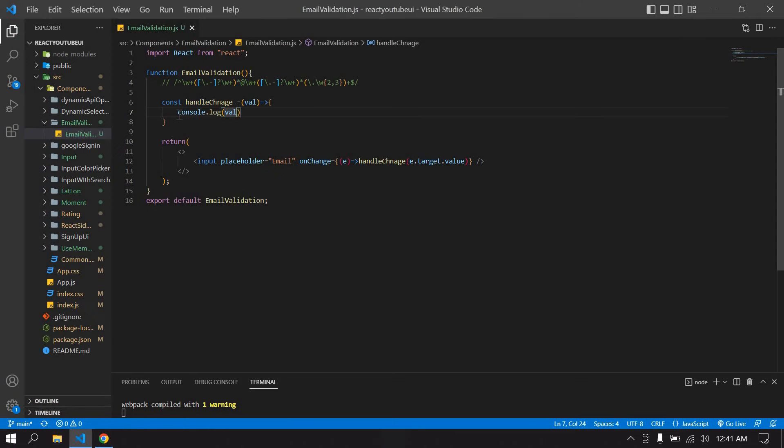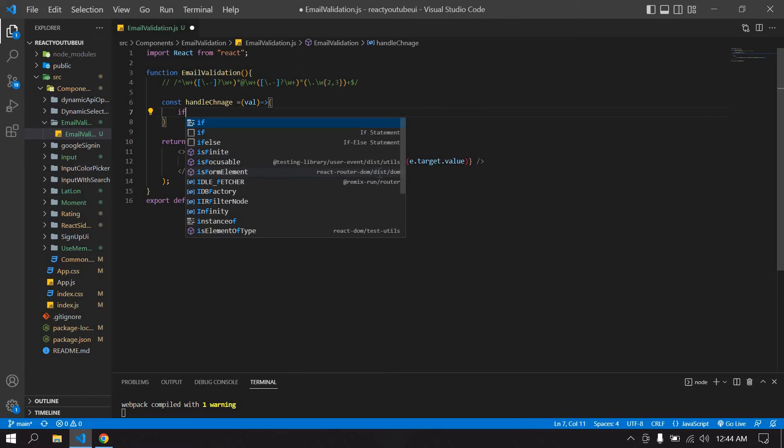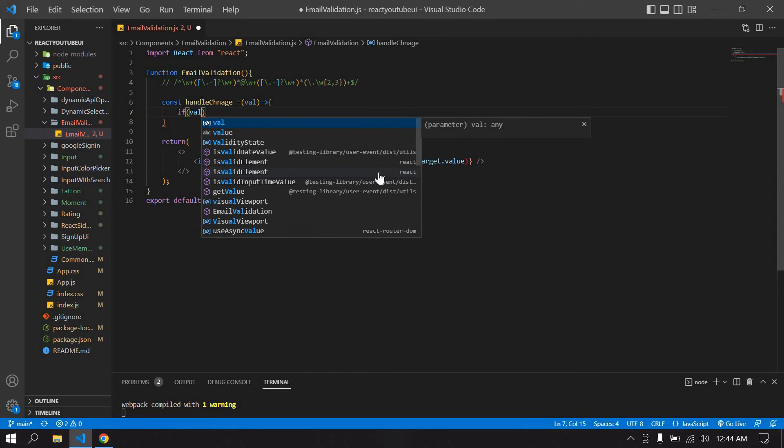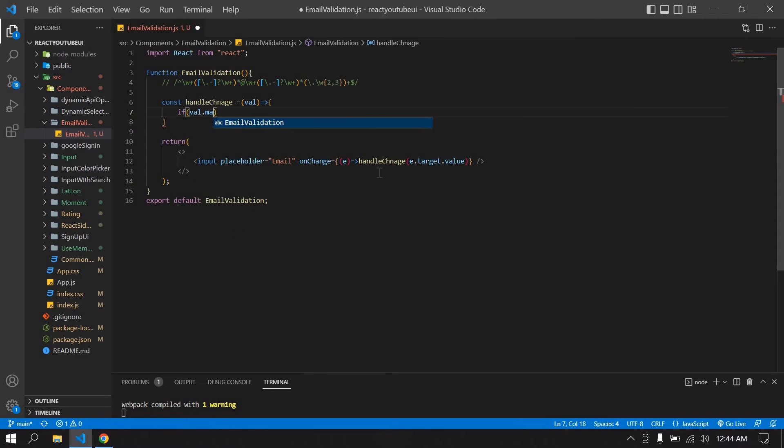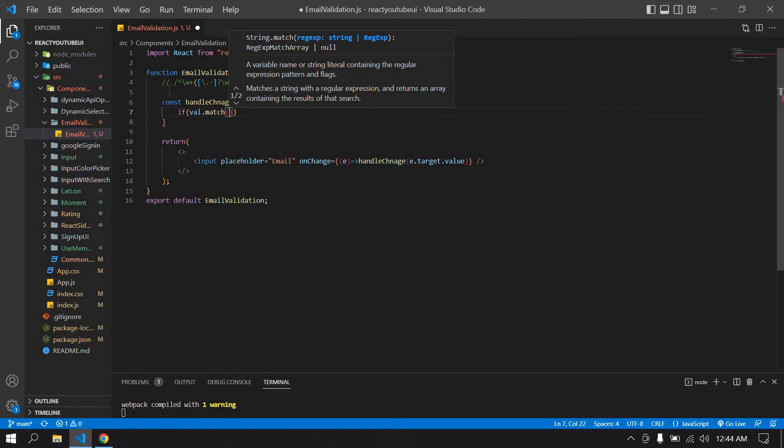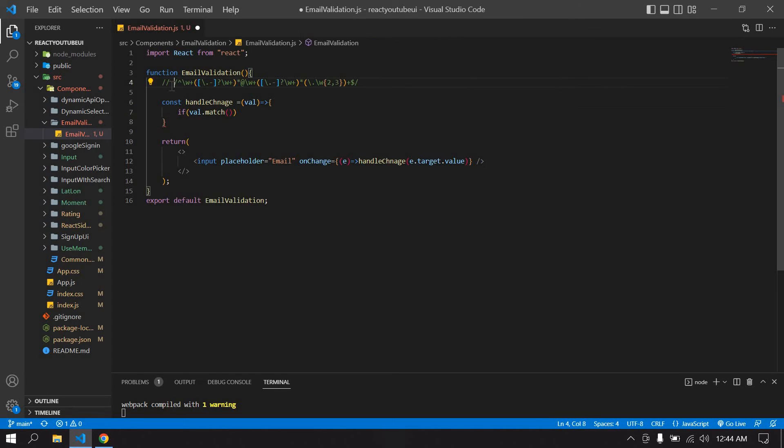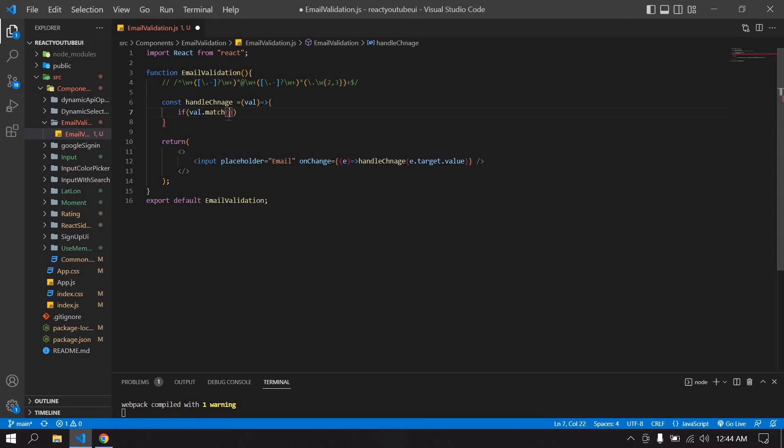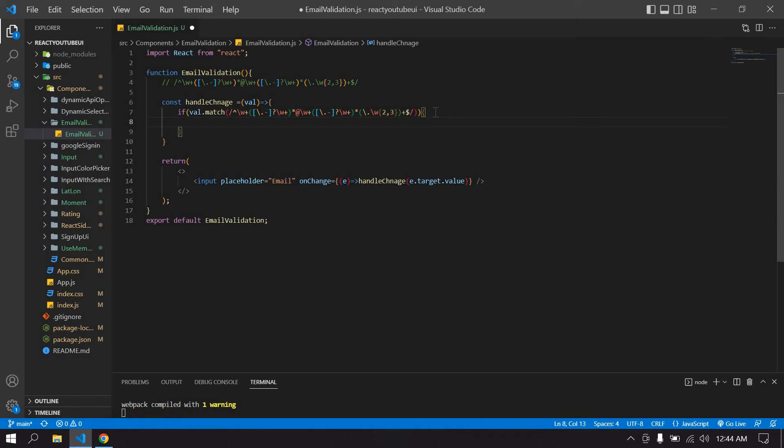Now I'm going to check whether the typed email is valid or not. If val.match - I'm going to copy this, symbols. If email contains these symbols means email is true, that is a correct email id. So I'm going to create one state for an email, I mean error message.